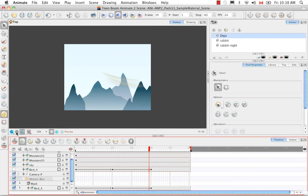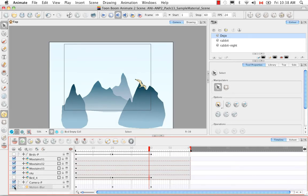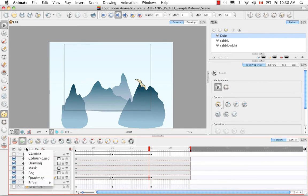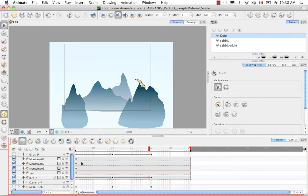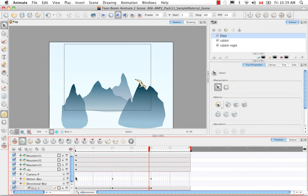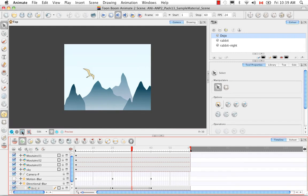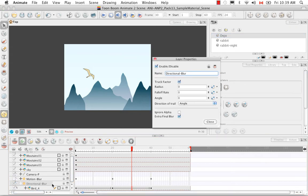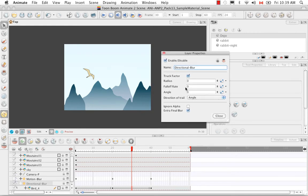Now let's look at the second type of blur — the directional blur. I'll go to the add layer button and select effect > directional blur. The directional blur does not have a matte. I'll hook this bird onto the directional blur and go into the render view mode. Unlike the motion blur, the directional blur properties haven't been set yet — everything's at zero, which is why we don't see anything. Let's double click to bring up its layer properties and change some values.